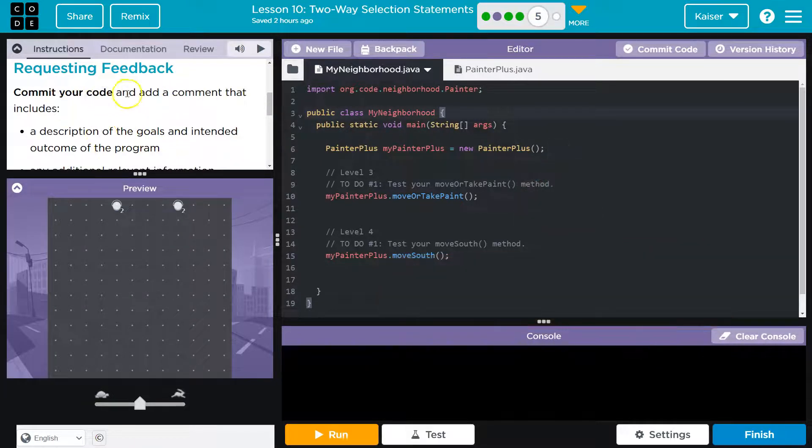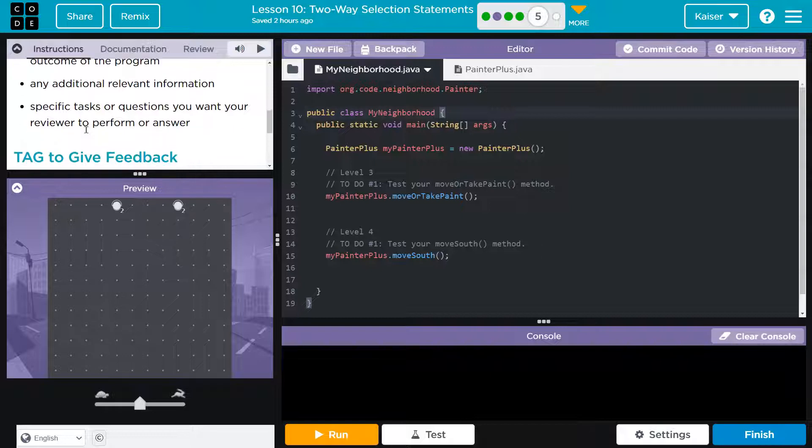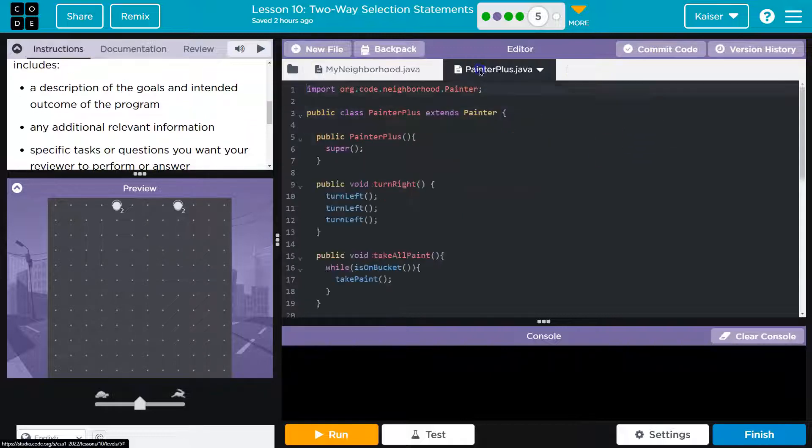So first off, commit your code and add a comment that includes a description of the goals and the intended outcome, any additional relevant information, specific tasks that you have a question on.